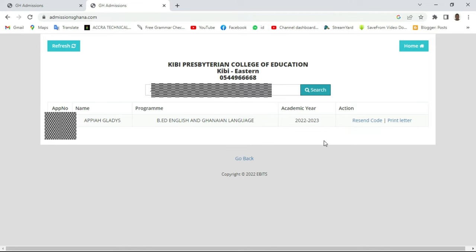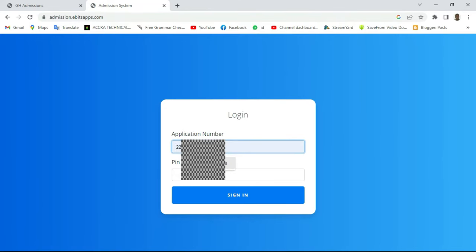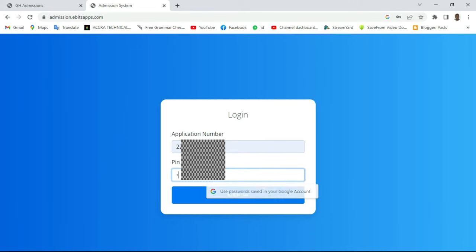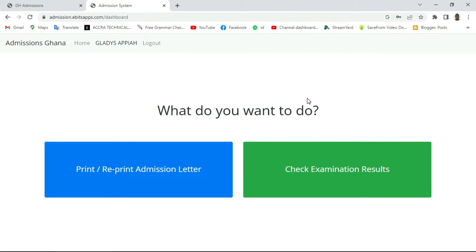Move straight forward and click on 'Print Letter'. It will take you to the next portal where you'll be asked to input the application number again along with a PIN. Note that this PIN and application number are different from the ones used during your initial application. Once you're done inputting them, click 'Sign In' and wait for the portal to load.